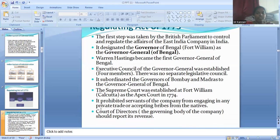The Court of Directors, that is the governing body of the company, was required to report its revenues to the British Parliament.